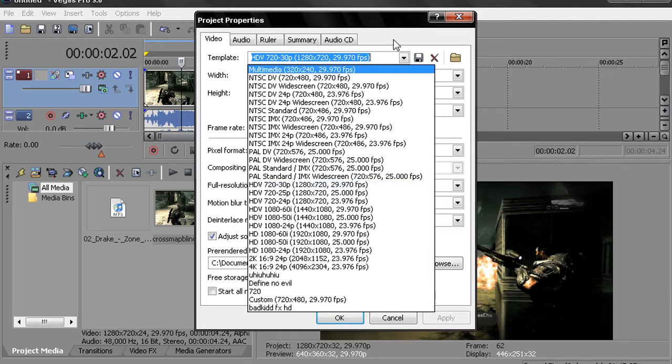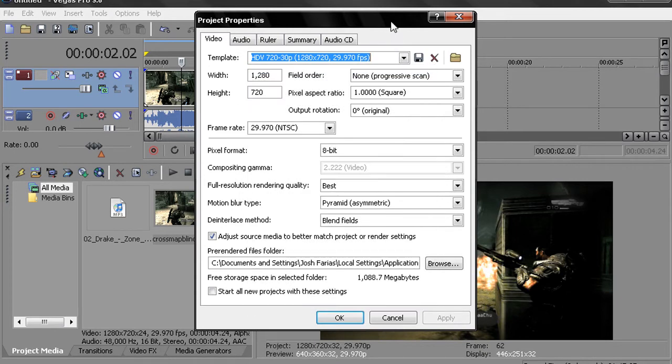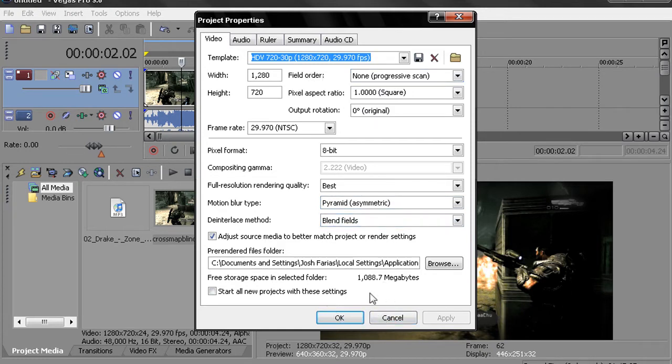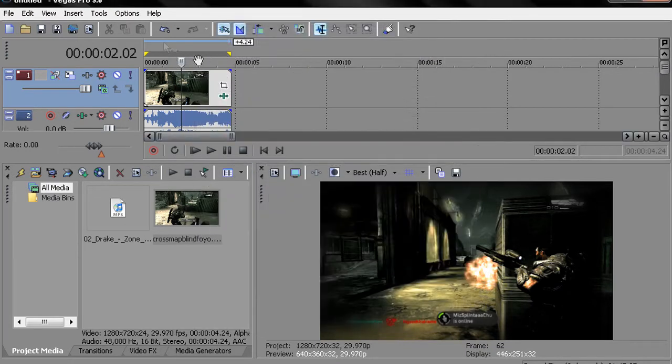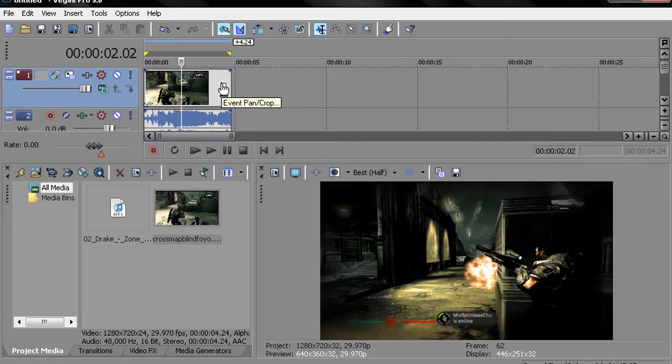720-30, 1280 by 720 and I keep everything else the same. Make sure you just copy my settings right now, just pause the video if you need to and that should be good.